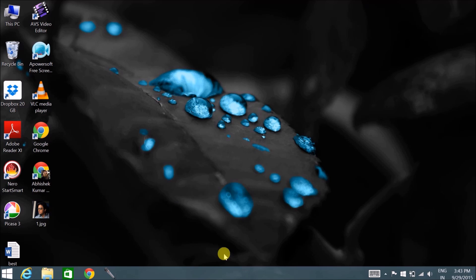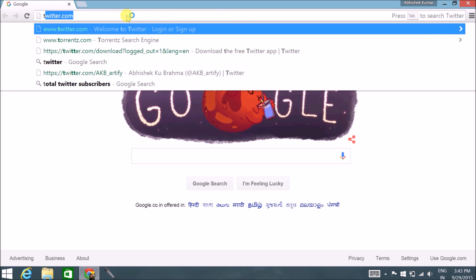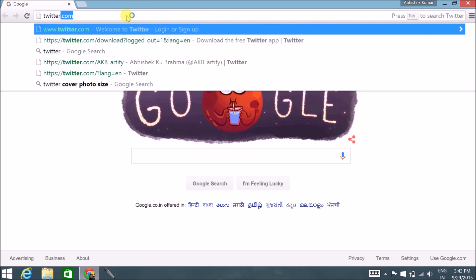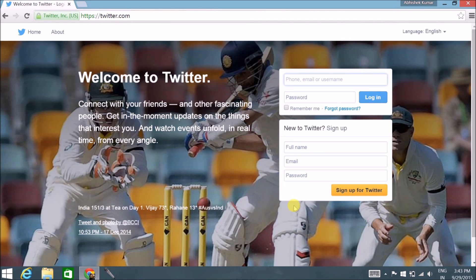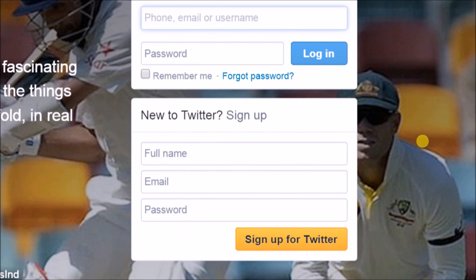Without further wait, let's move to the website and see how to get on to Twitter and set up your account. Open up your Chrome browser and go to twitter.com. This is the home page of Twitter where you land. For people signing up for the first time, fill in your full name, email address, and password, then click 'Sign up for Twitter'.